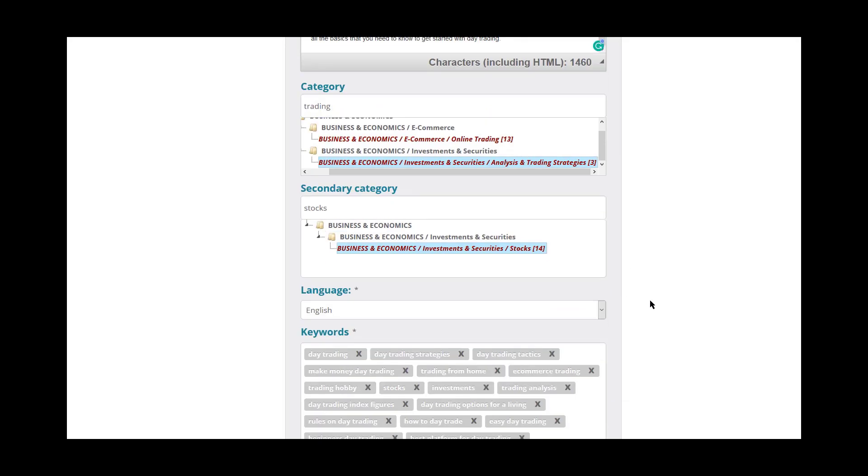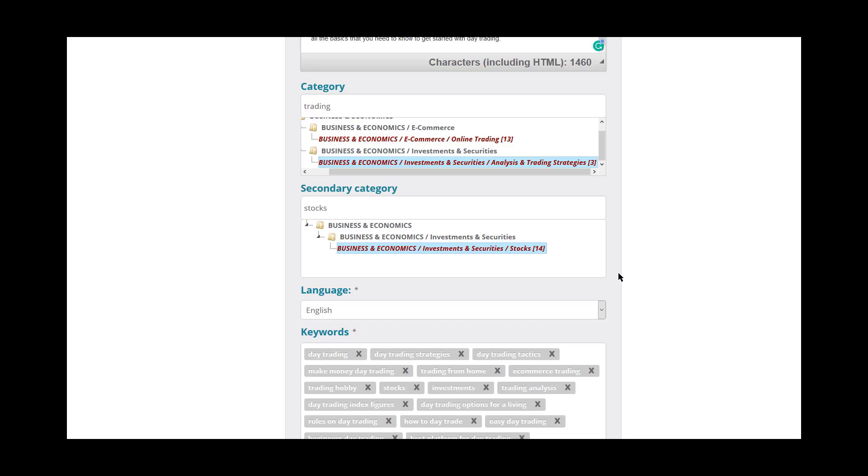The next is you get two categories to put your book into. I looked up trading and I looked up stocks and I took the most general ones that I could for this particular book because you're going to want it to be nice and far reaching so that you can get a good amount of interest in your book.